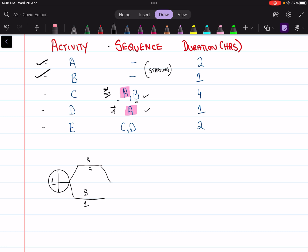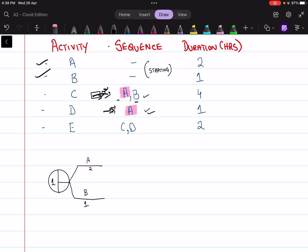If you were to start off with activity C directly, that would be incorrect because you'd have ended A and B together, and then activity D cannot start since it requires only A to be completed in isolation. So even if the sequence states two activities ending together, be cautious and first look at the activity required to end in isolation. Draw activity D first by making a separate node and writing its duration of 1.